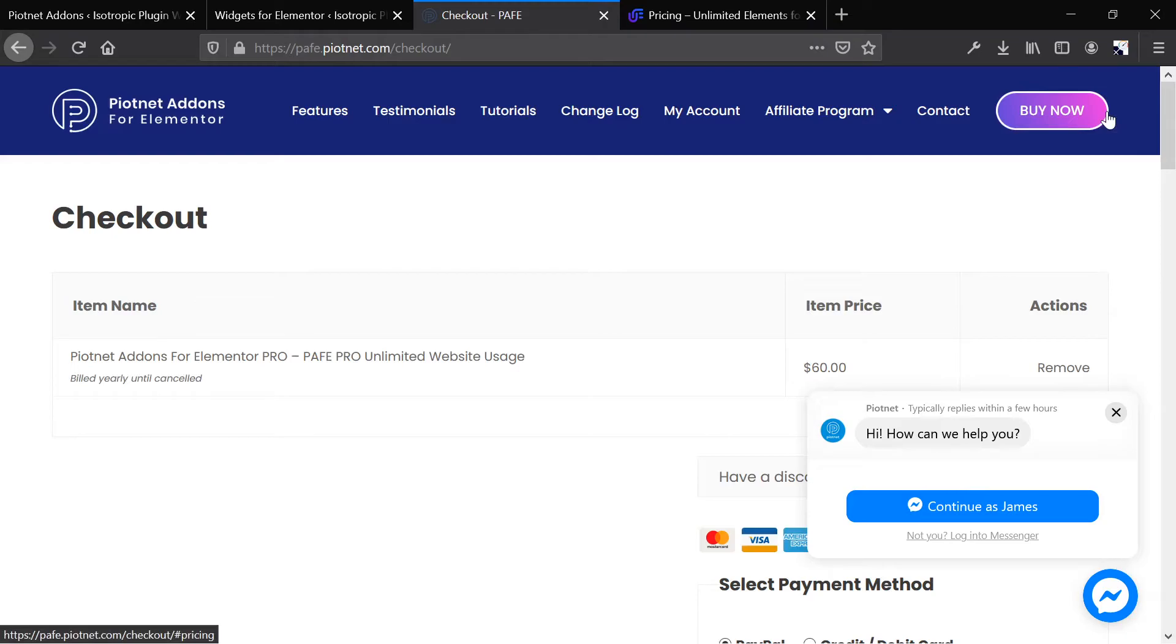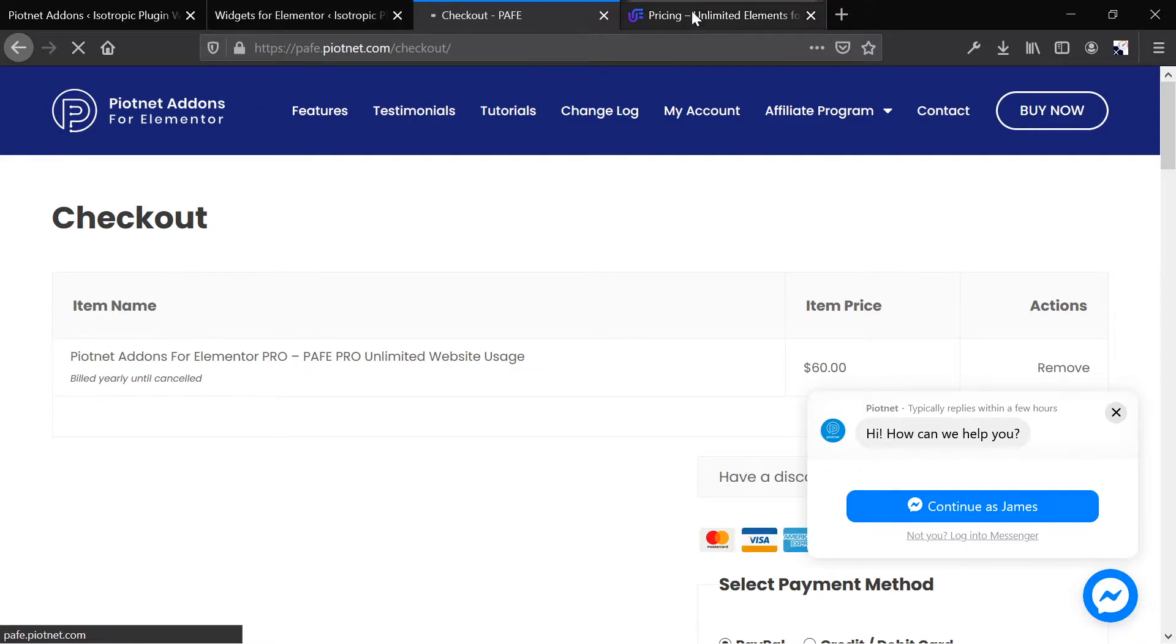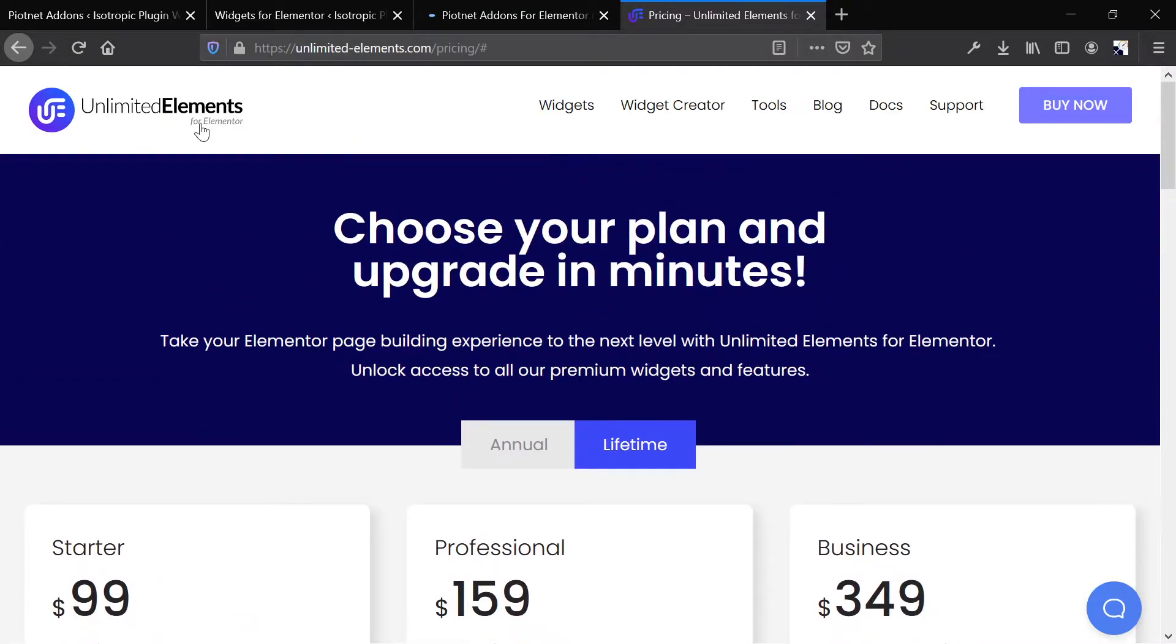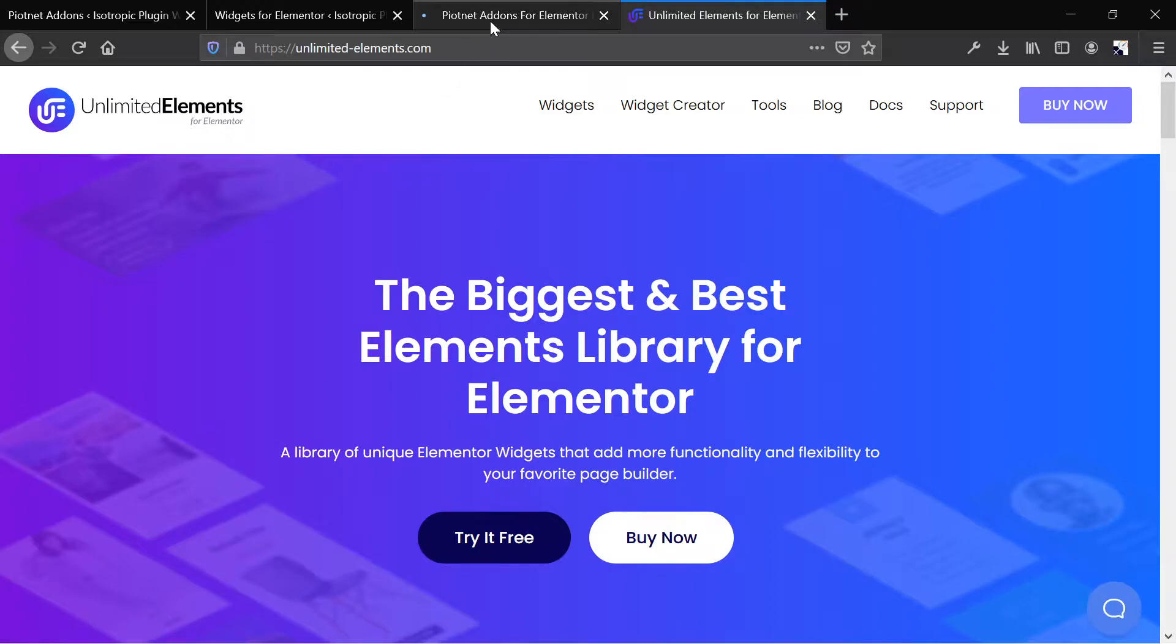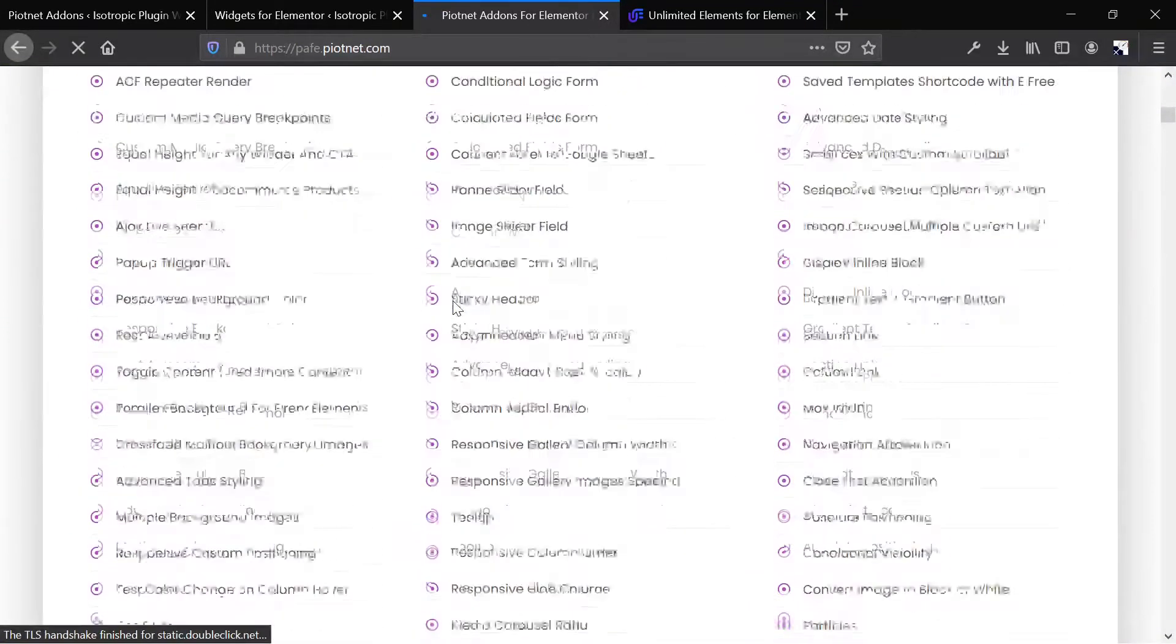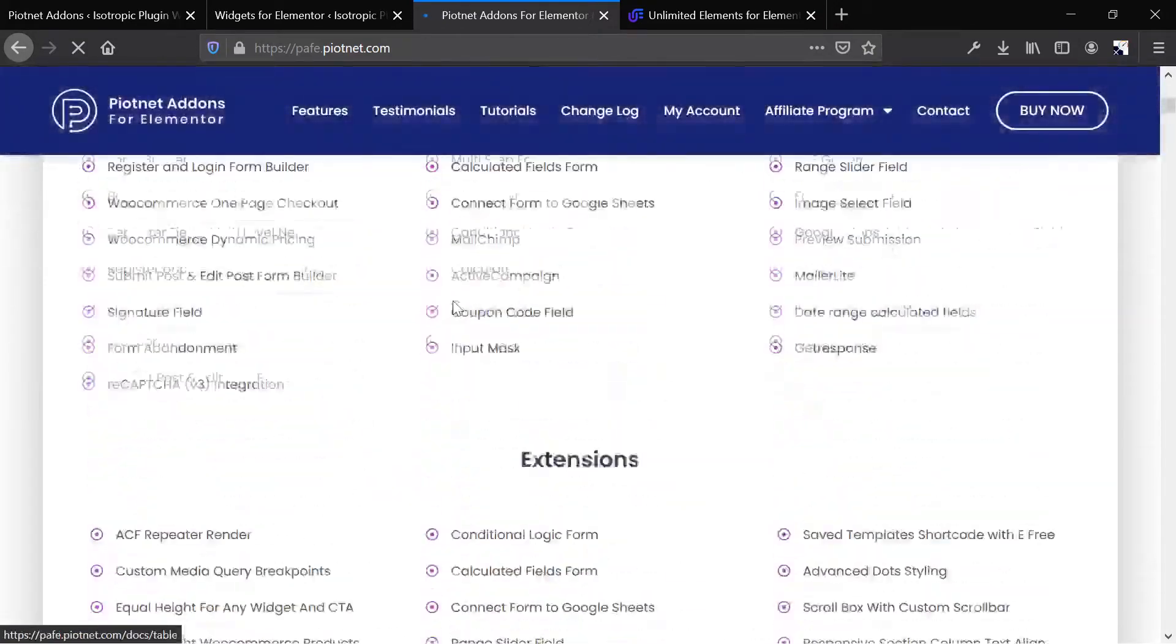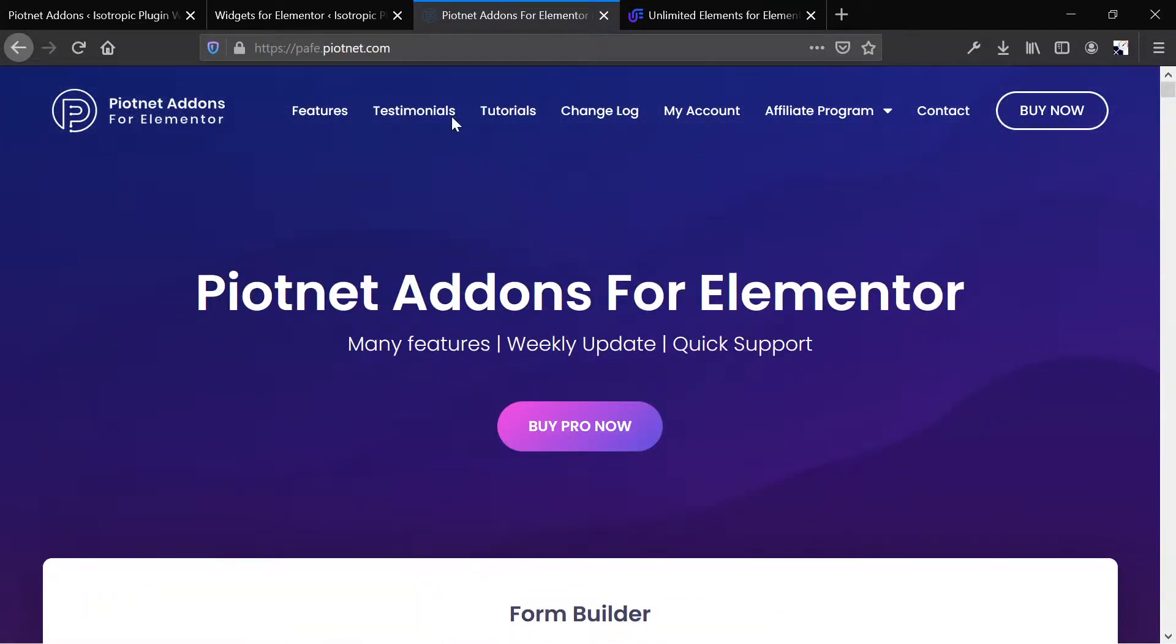All right, and these actually are two different offerings, in my opinion. Piotnet is more of a functionality plugin, whereas Unlimited Elements is more of a design plugin. And you'll see why I say that when we take a look at the actual plugins from the backend. But basically, pricing is pretty much the same if you're a typical user.